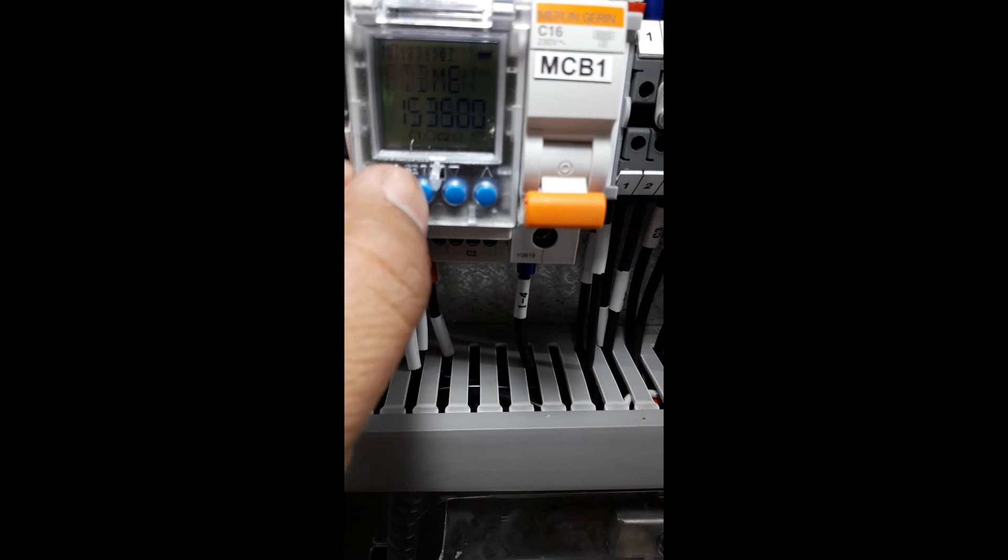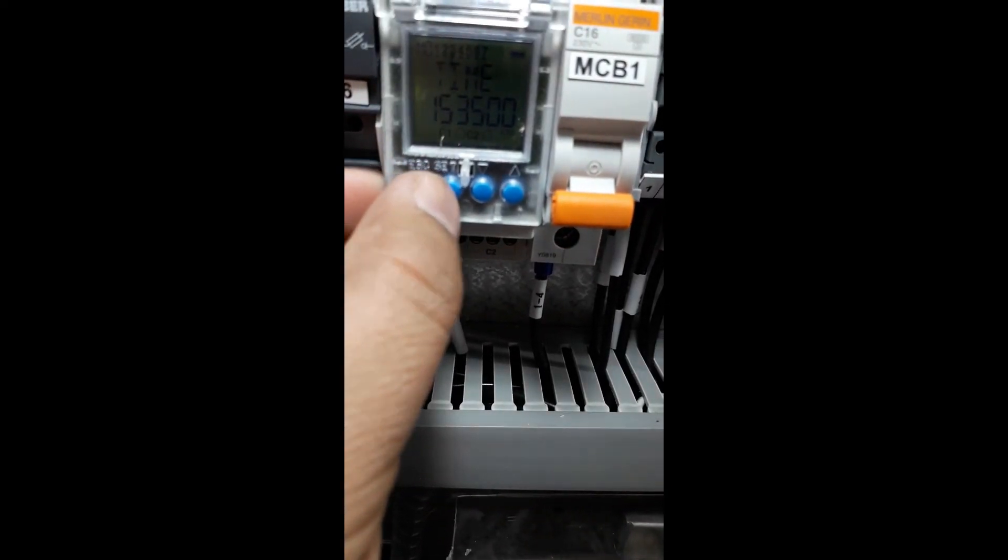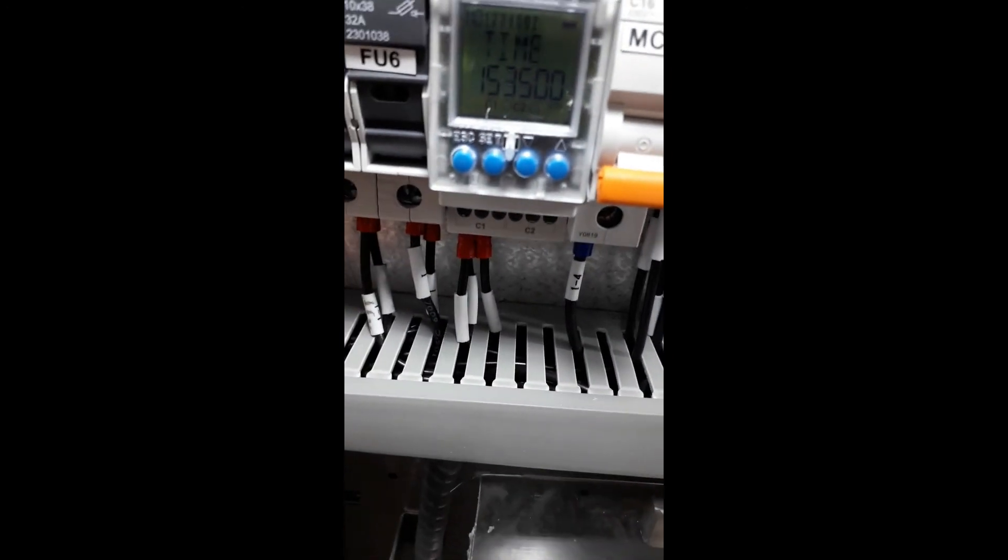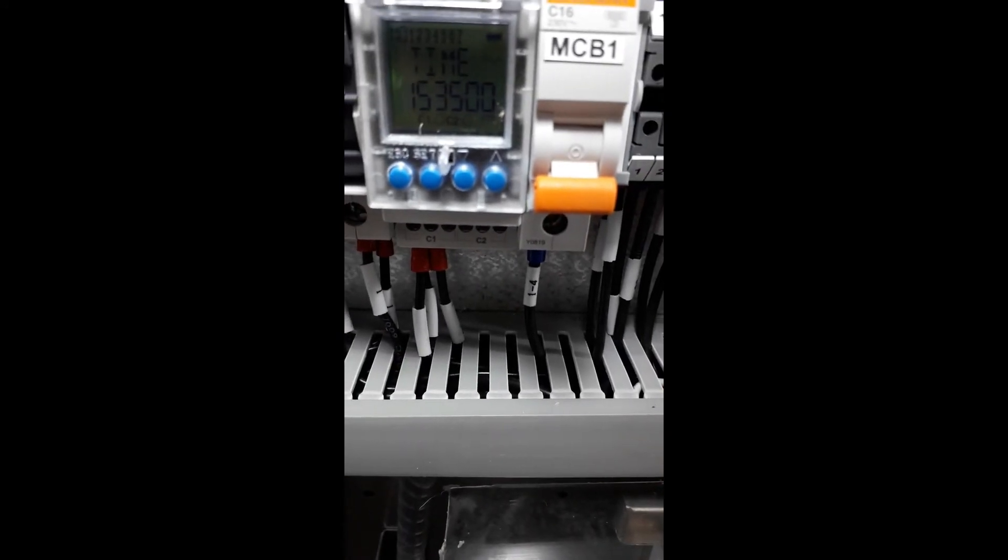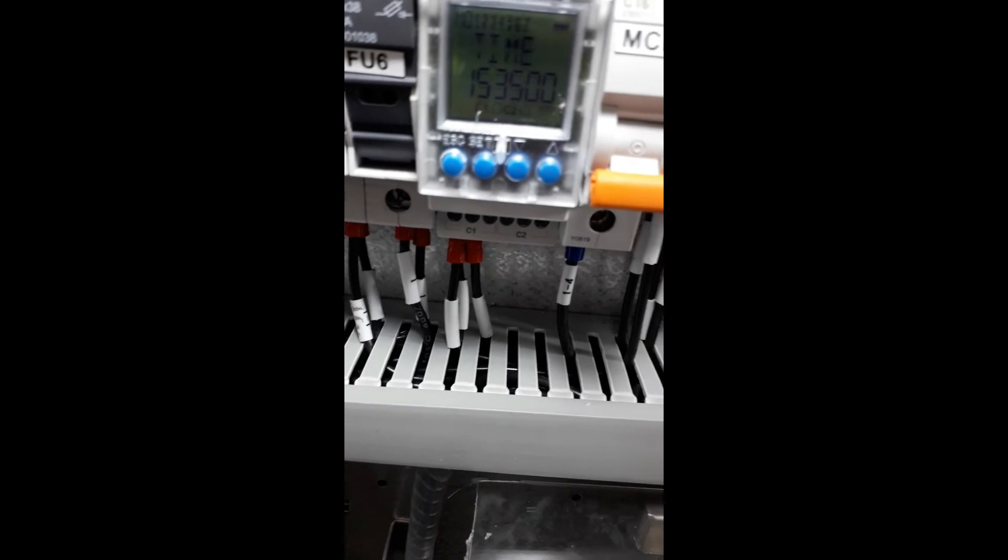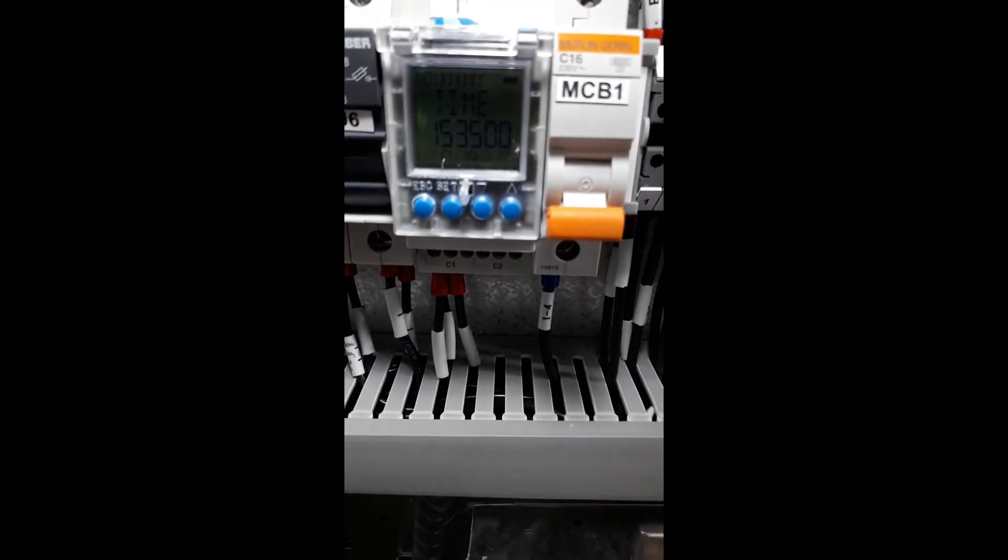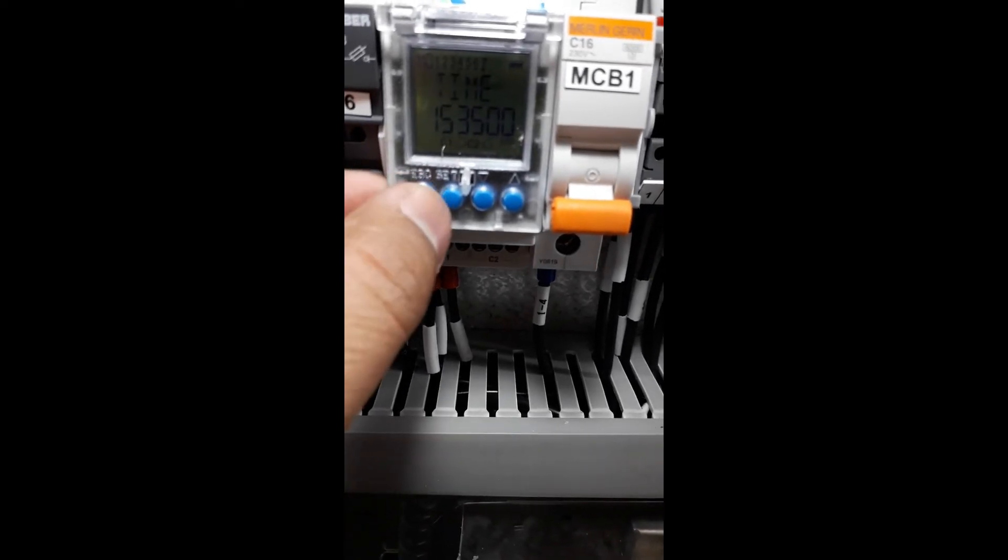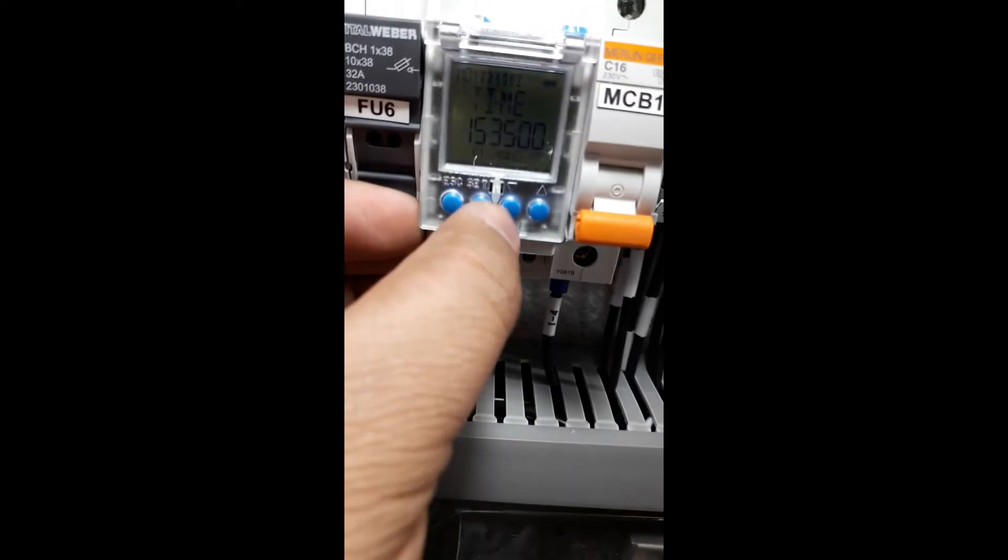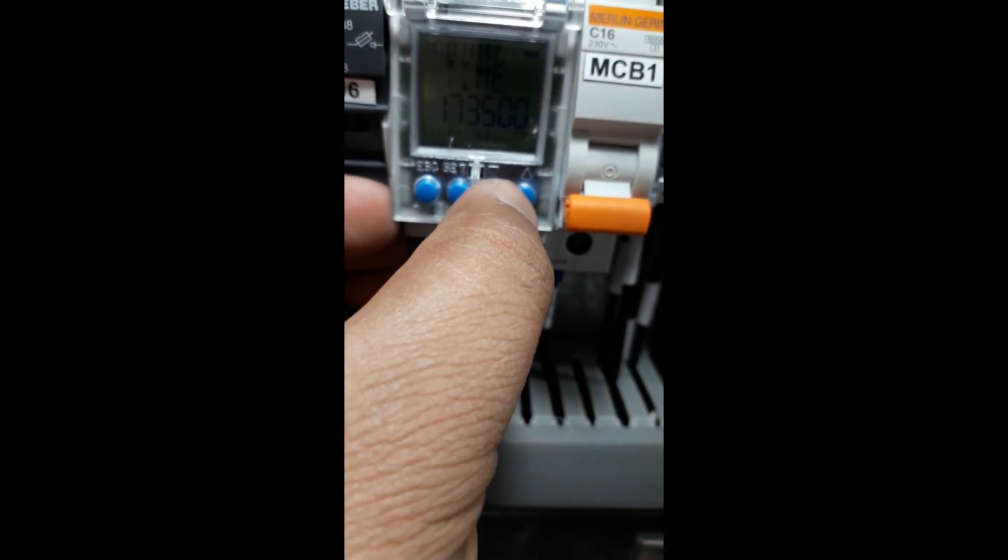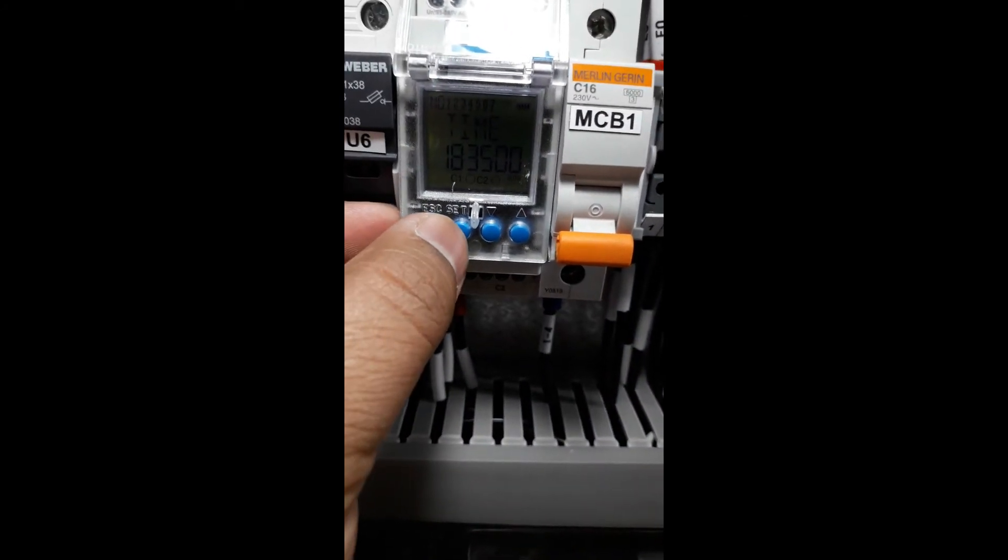For sunset, we are going to customize the time. Right now we're going to set it at 6 PM. I'm going to set the time at 6 PM. So here, this is now six and ten.